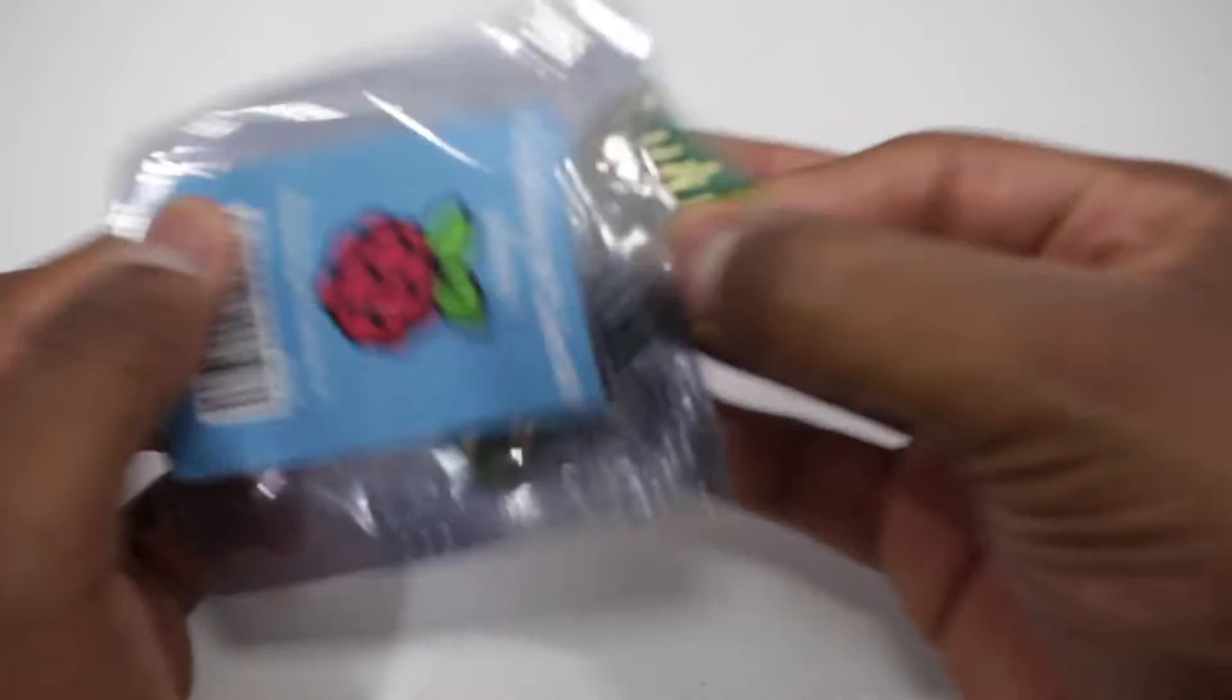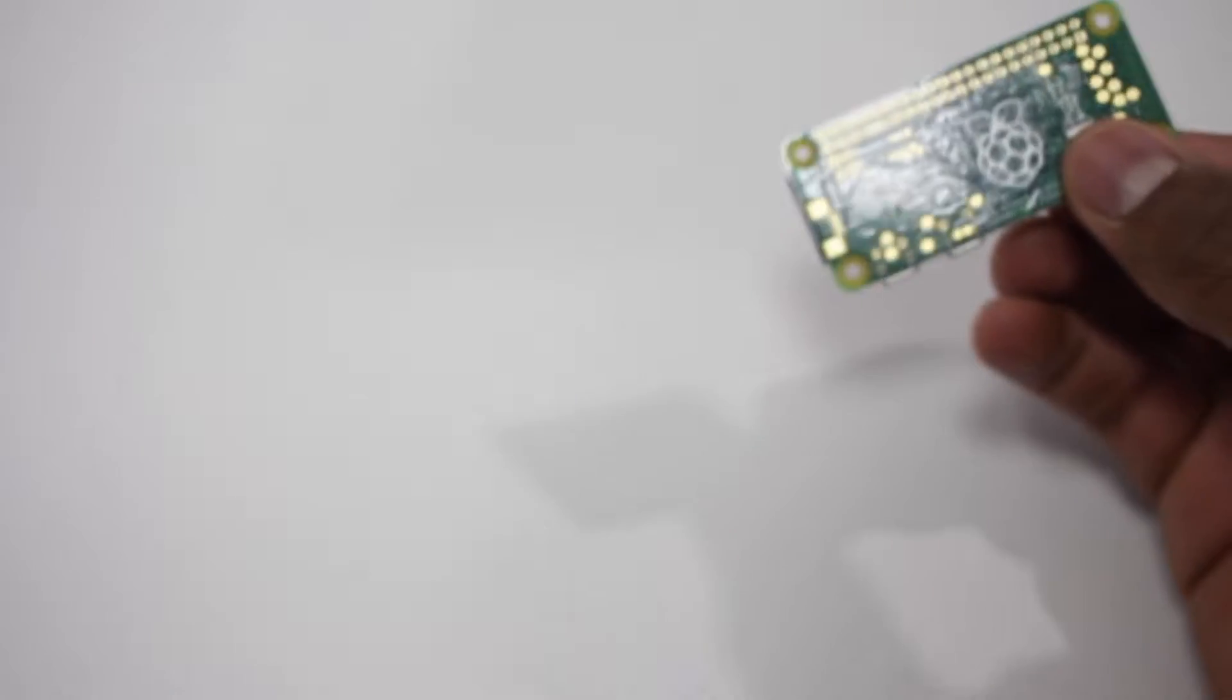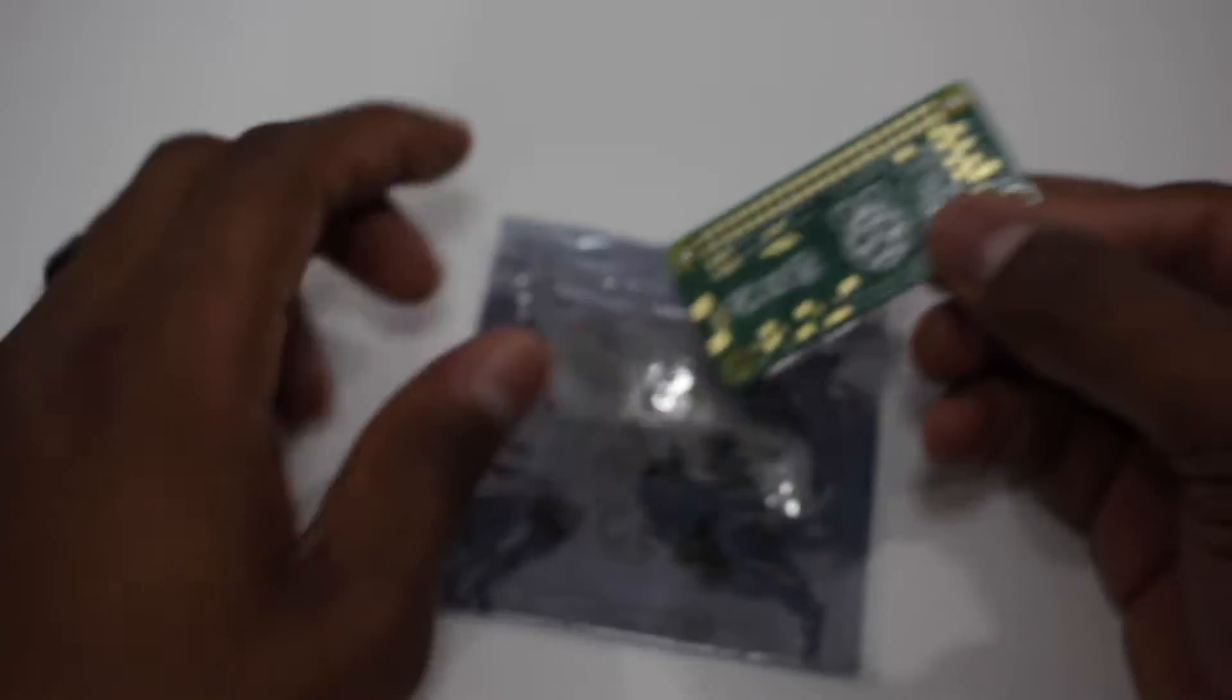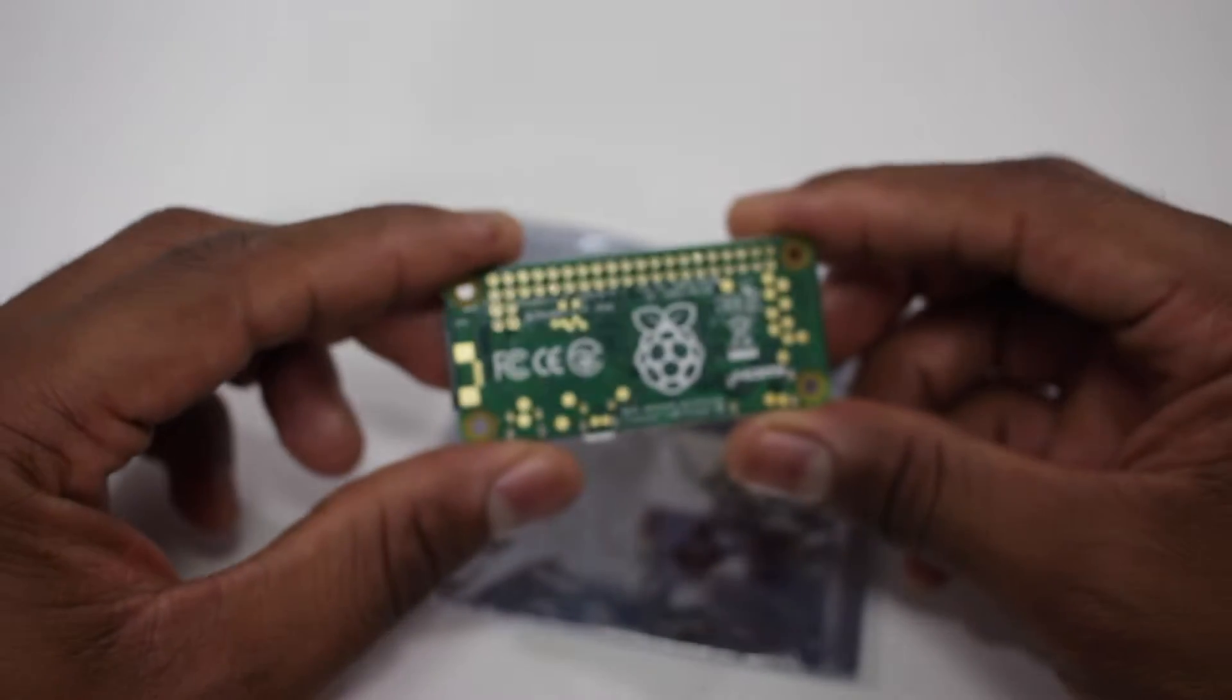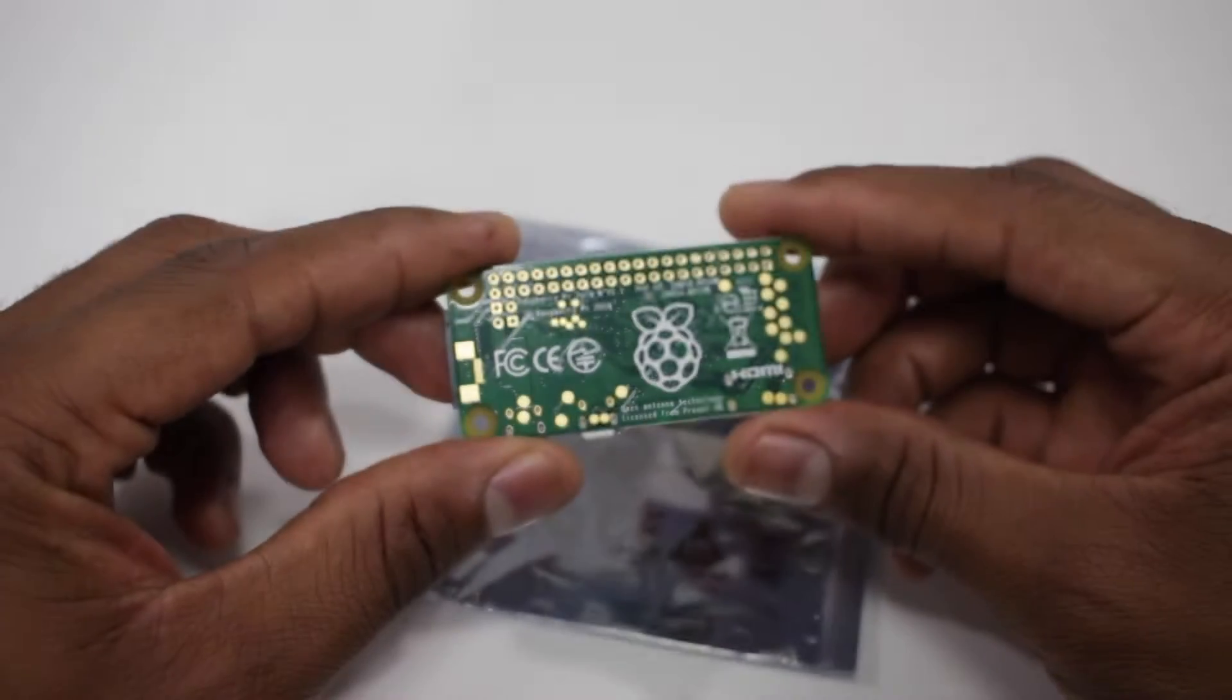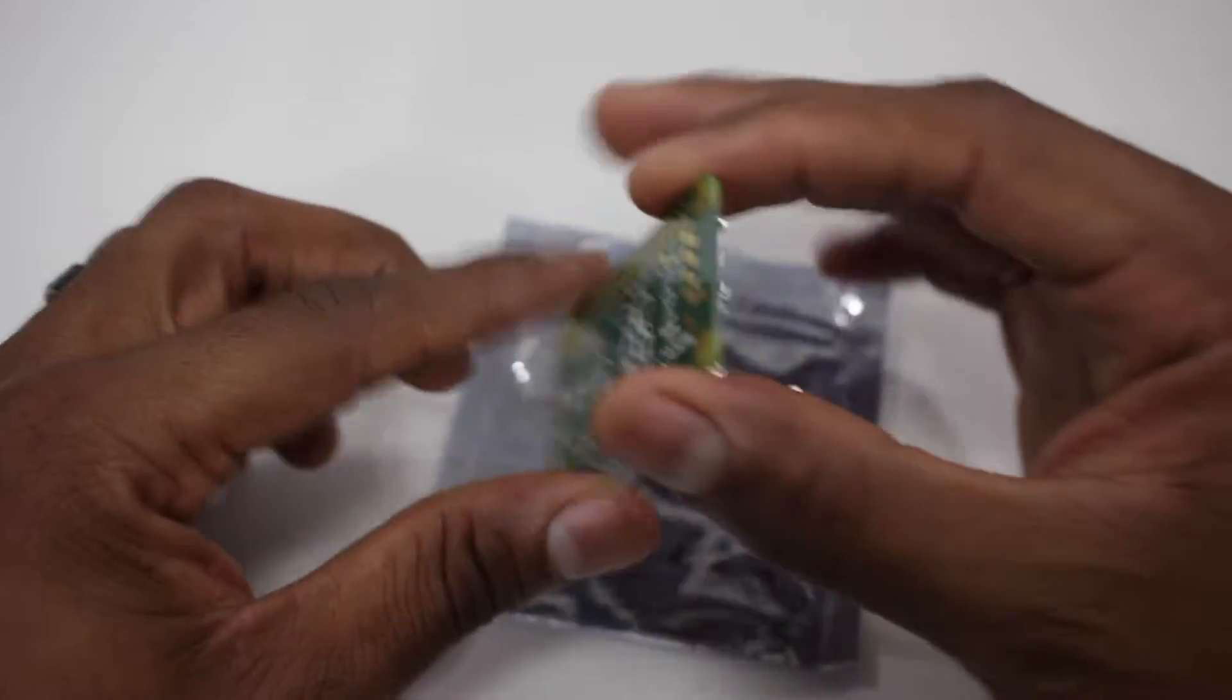So to get started you're going to need a Raspberry Pi. I'm using the Raspberry Pi Zero W and you can purchase the boards as is for about 10 bucks.